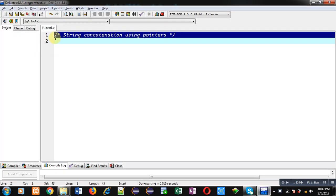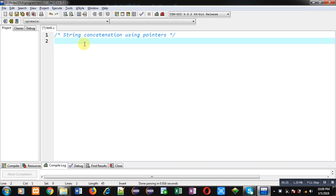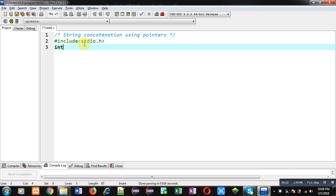Now I am going to implement solution of this problem. So first I am including a header file that is stdio.h. Now I am defining main function.